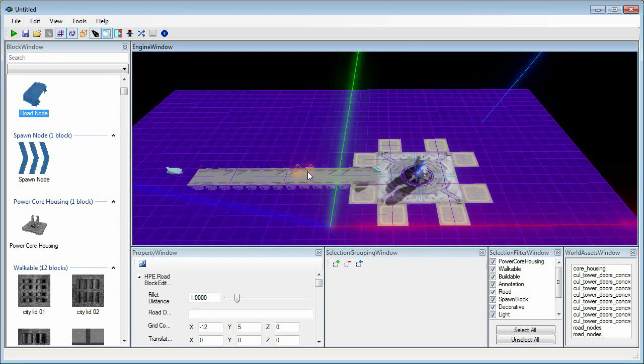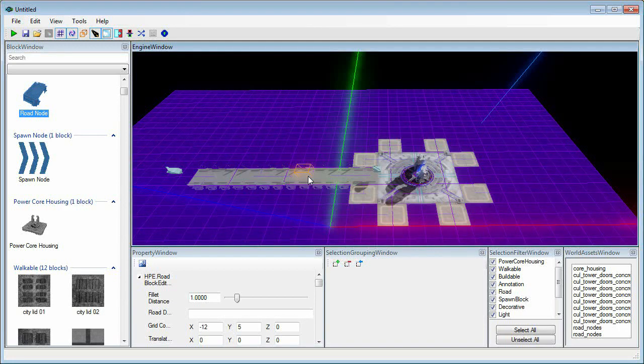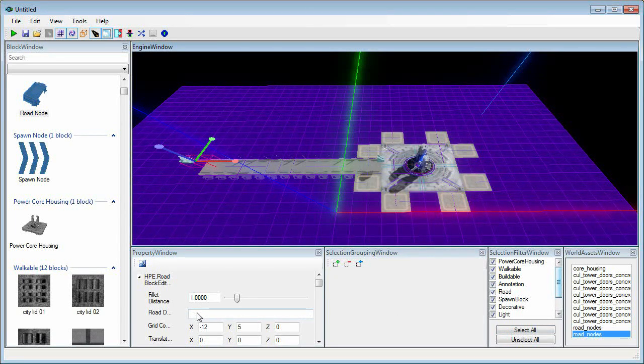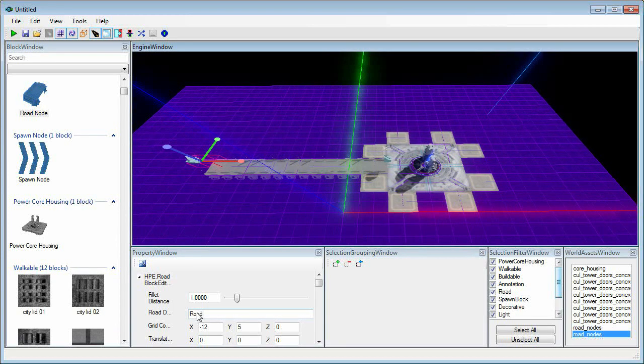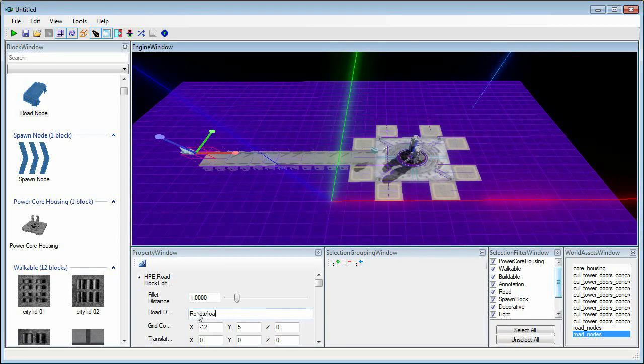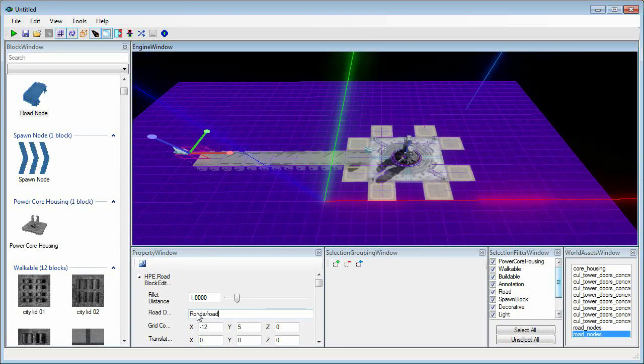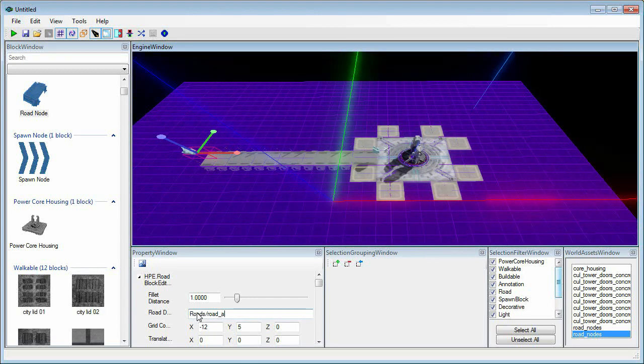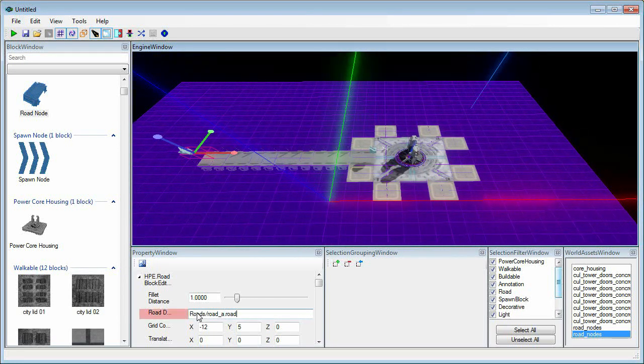Now let's take this one step further. Let's change the appearance of our road. Head over to your world assets window, click a road node, and you'll notice in the property window a field that says road description name. Click there and type roads slash road underscore a period road, and make sure to press enter.